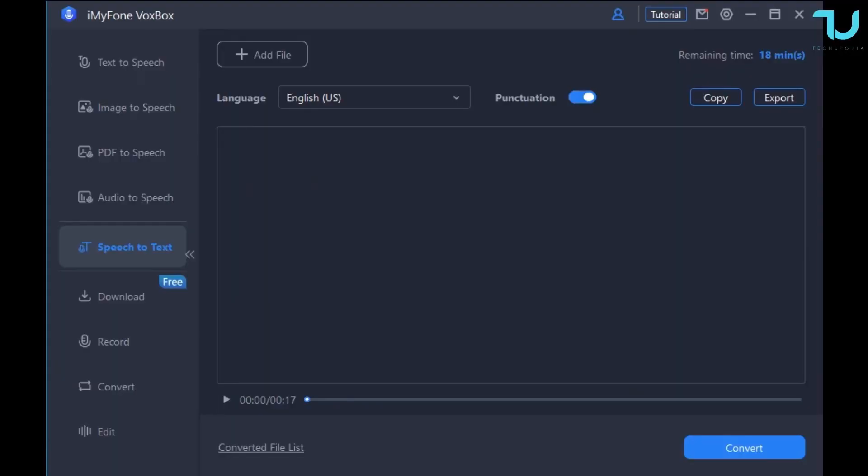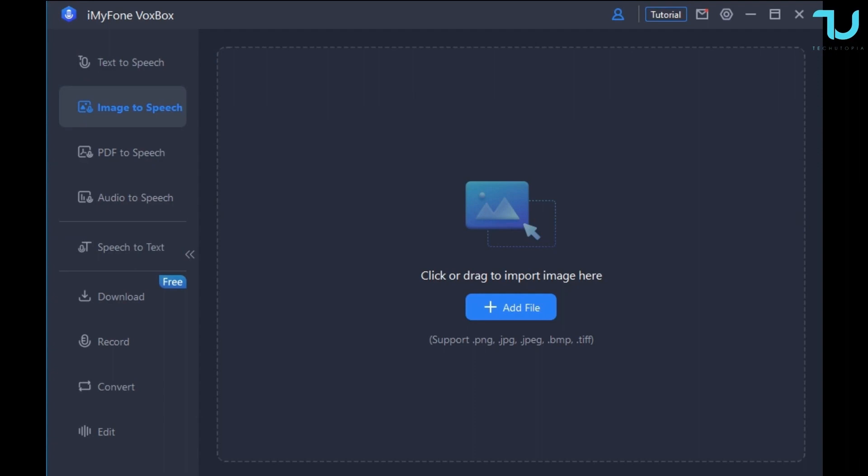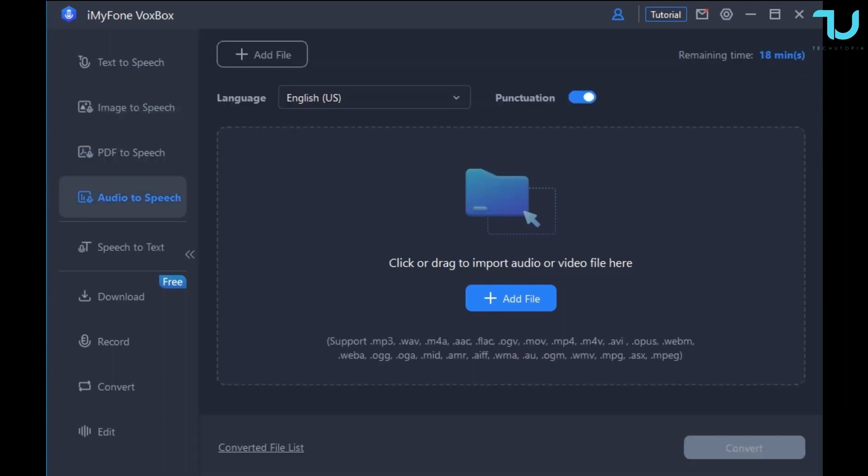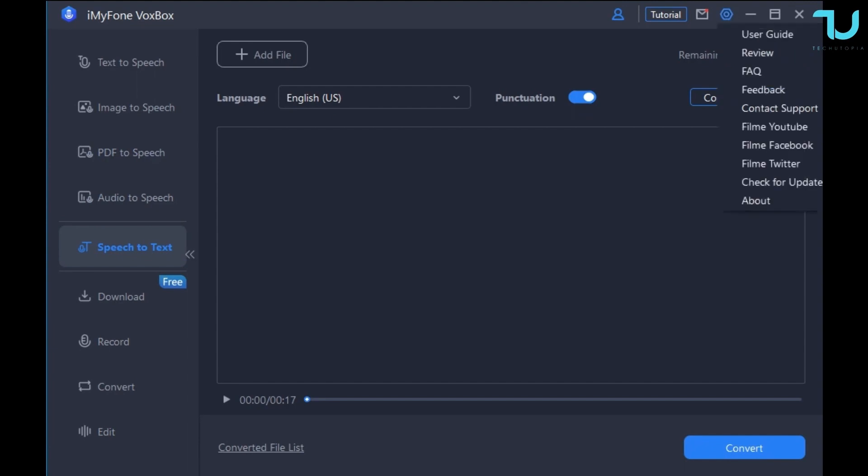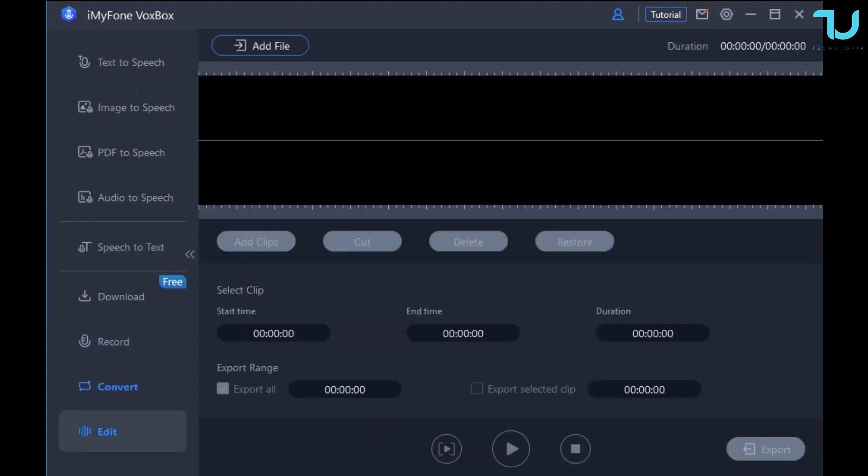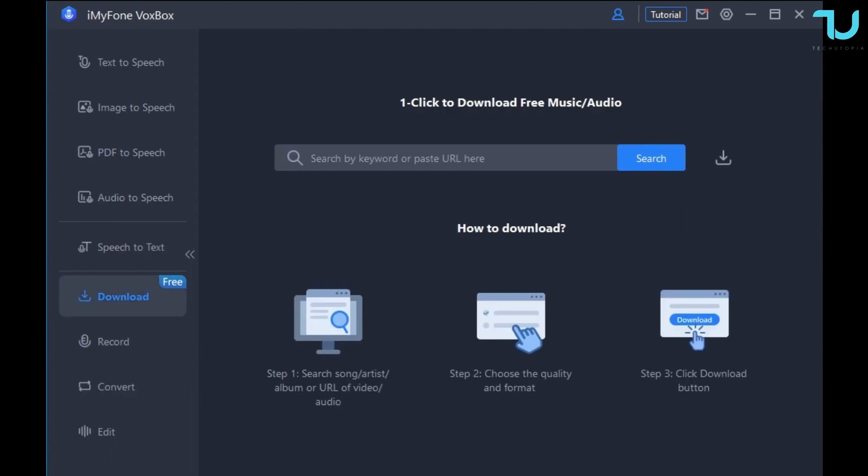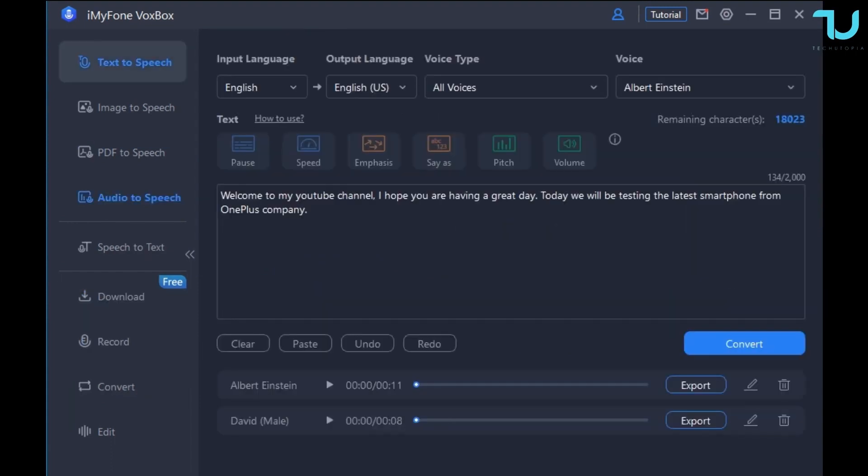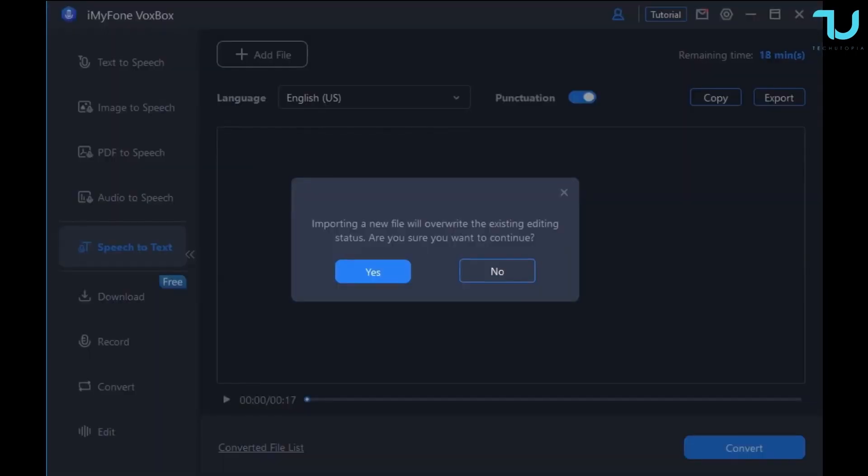This is how the software looks like, very simple, very easy to use, clean cut. On the left side you have all the options: text-to-speech, image-to-speech, even PDF-to-speech conversion, audio-to-speech, and speech-to-text which we'll be focusing mainly in this video, plus additional options like record, convert and edit.